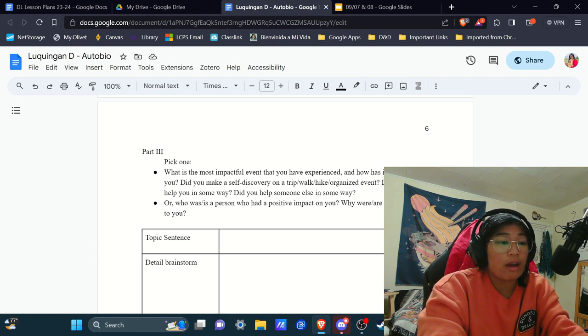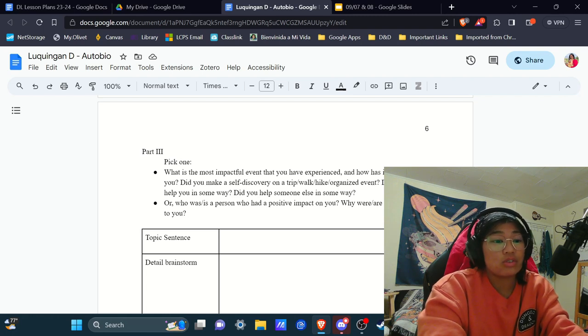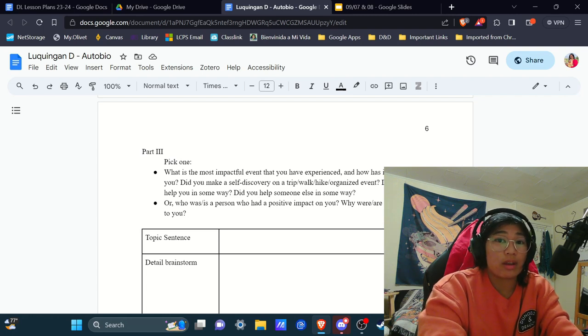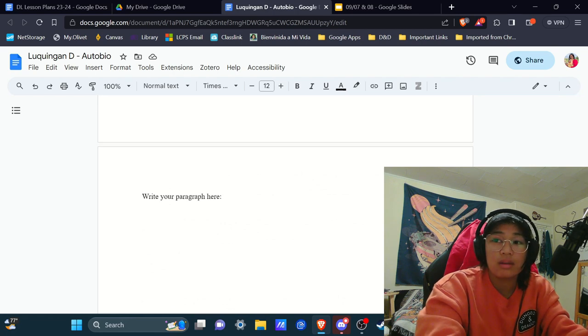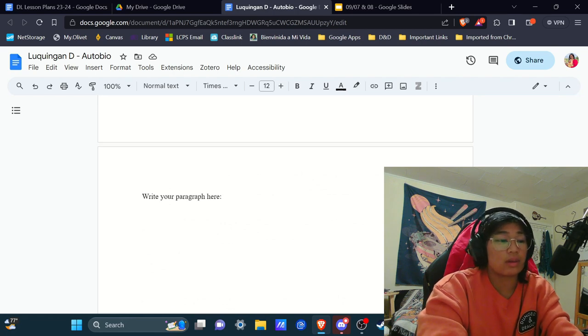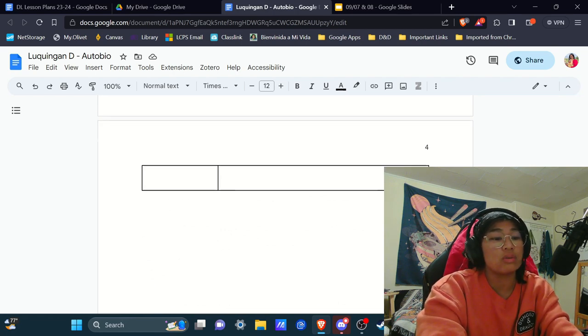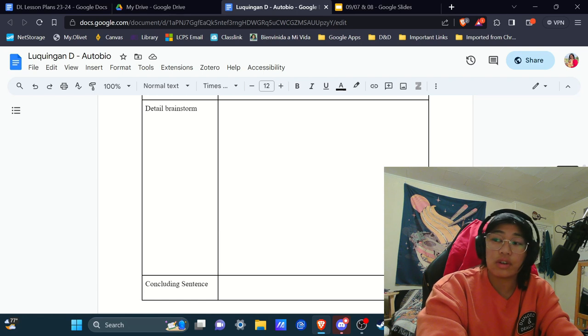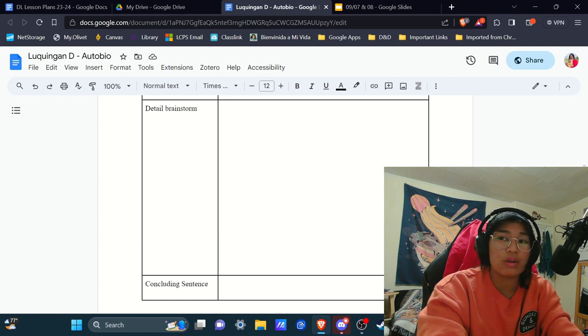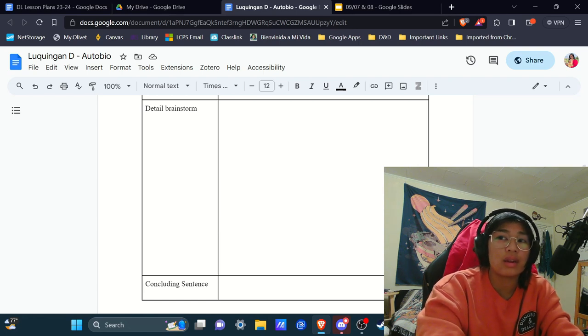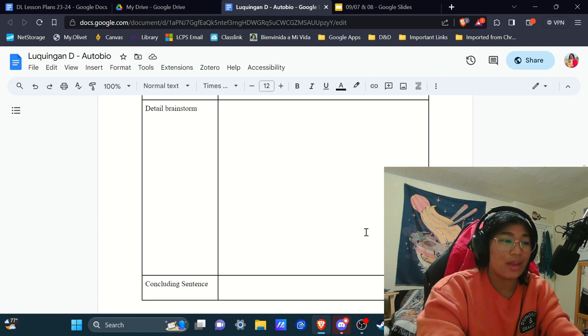So, I would recommend that you do spend a decent amount of time with paragraphs one and two. But if you finish early, go ahead and look at paragraph three or part three and start brainstorming for that as well. I will see you guys next class.